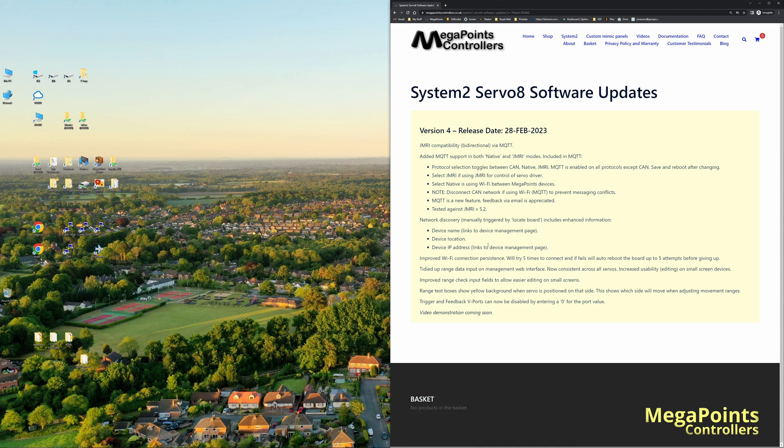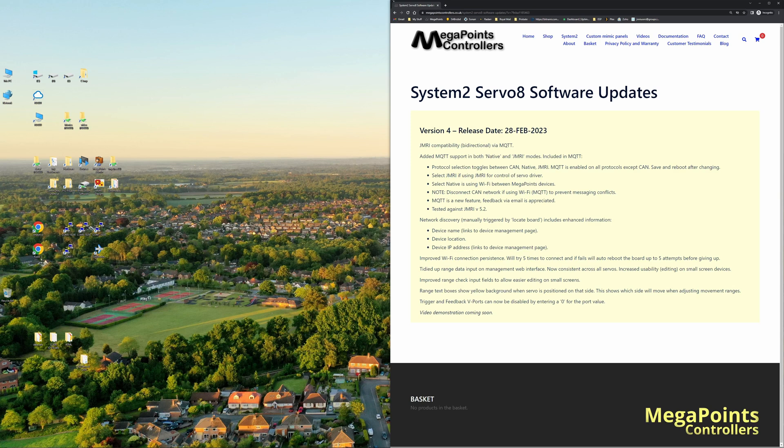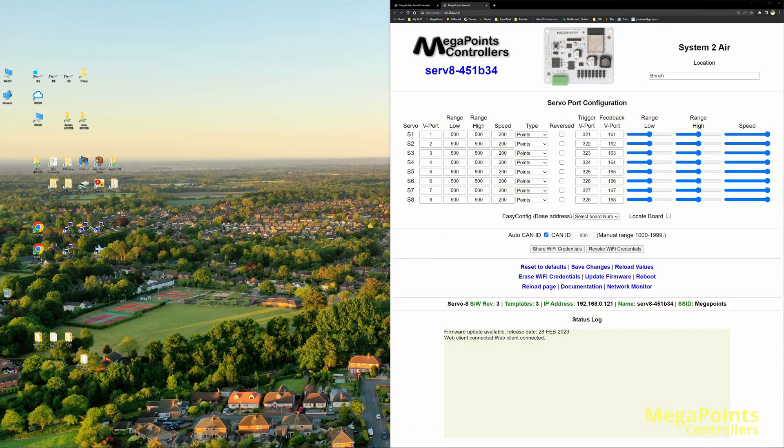There's also been some improvements to the Wi-Fi connection persistence, so it tries harder and does a few things if it fails to connect. Basically it's all part of improving reliability. We've also made some improvements to the range check fields, which I'll show you in a second. So let's lose this screen and see what's on the servo8.